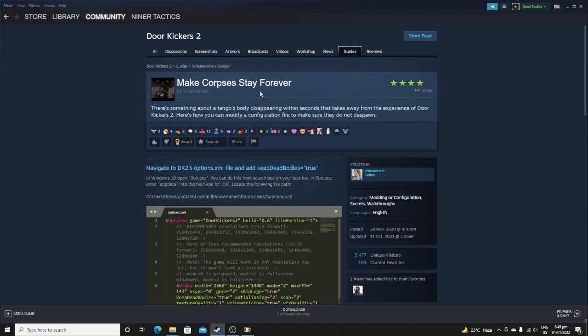So there is a guide in the Steam community, it's by Wiskurski, I hope I said it right.